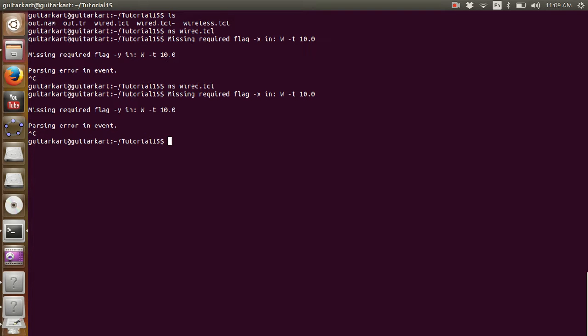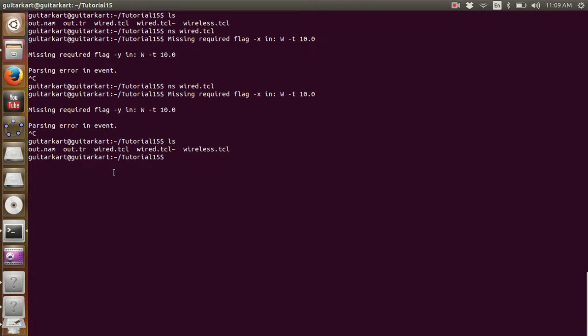Please understand that Trace Graph is going to take out.trace as its input file. We now have our .nam and our .trace files ready. From this point onwards I would want all viewers to note down the steps if they are using Trace Graph for the first time.